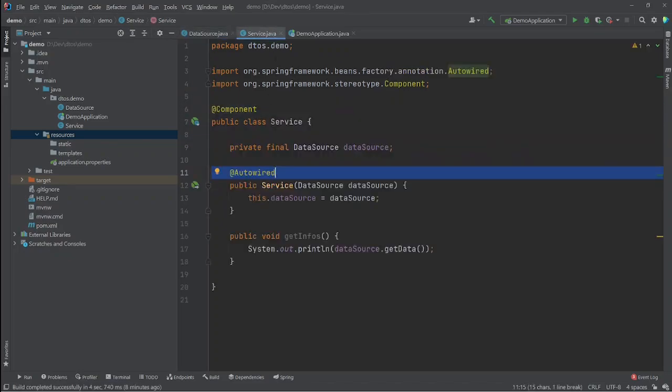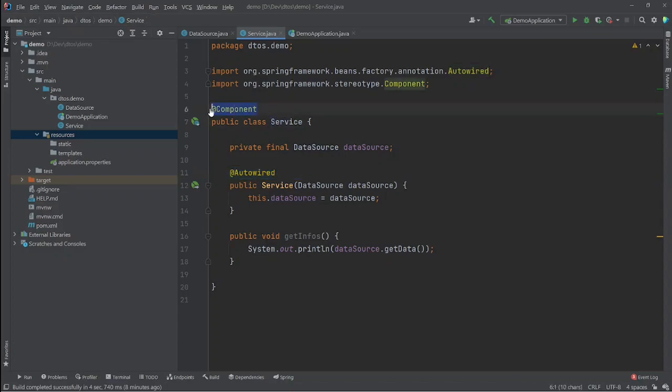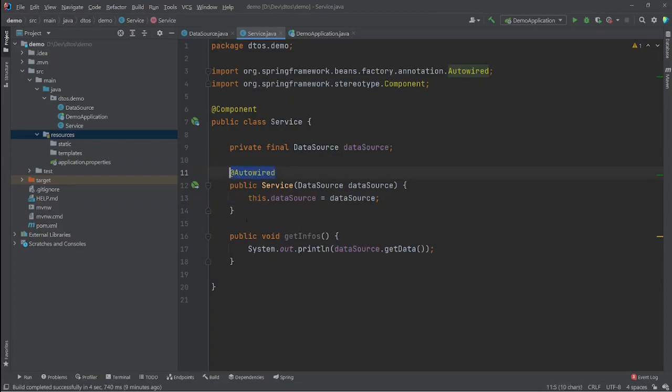The second class is the Service class, and we add @Component again to make it a Spring bean. We want to inject the DataSource into our Service so we can use it in this method, so we use @Autowired to inject the DataSource in our constructor — this is constructor-based injection.